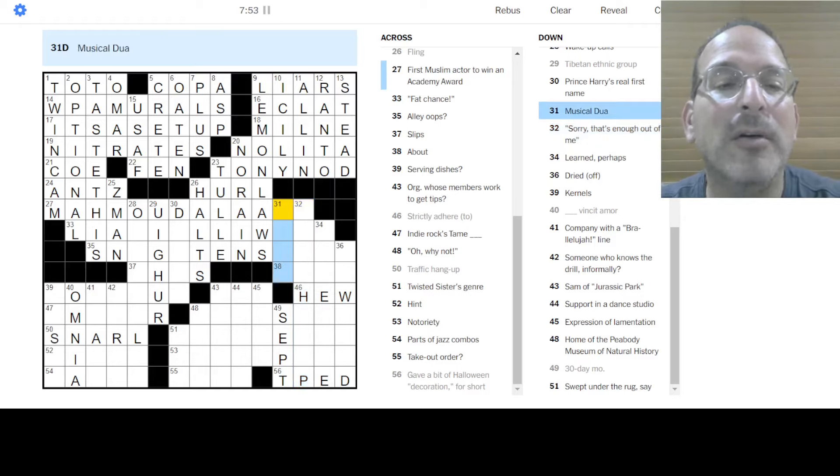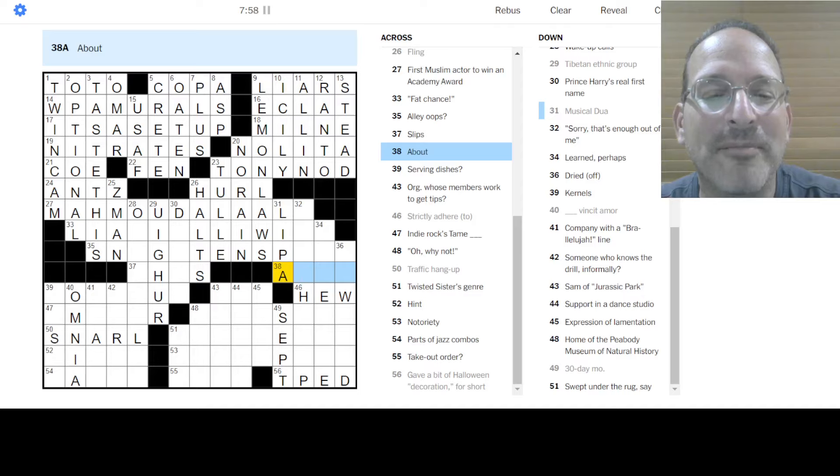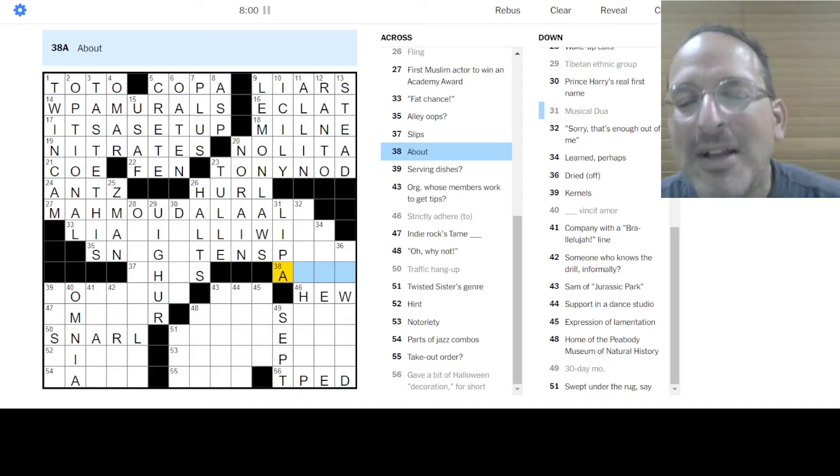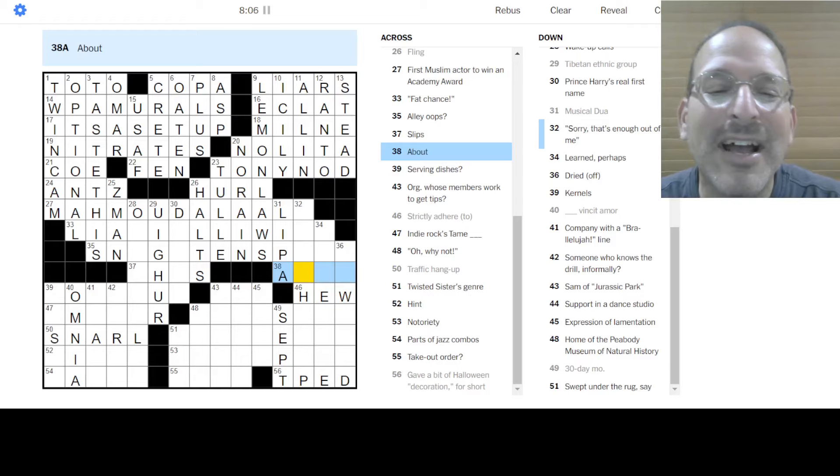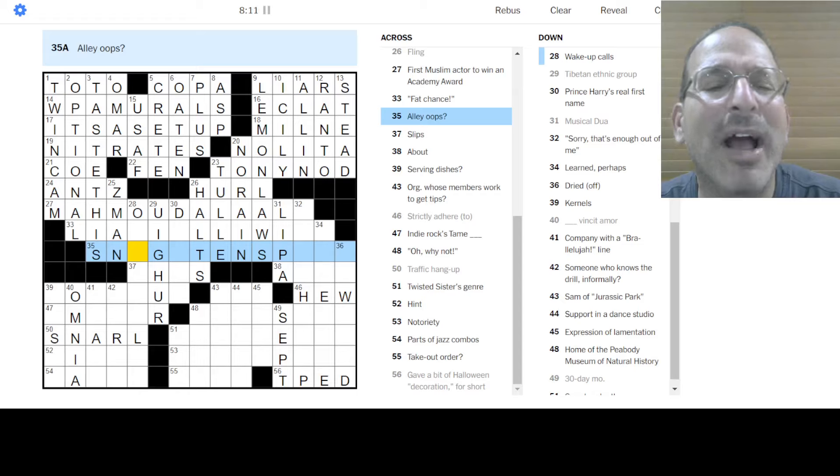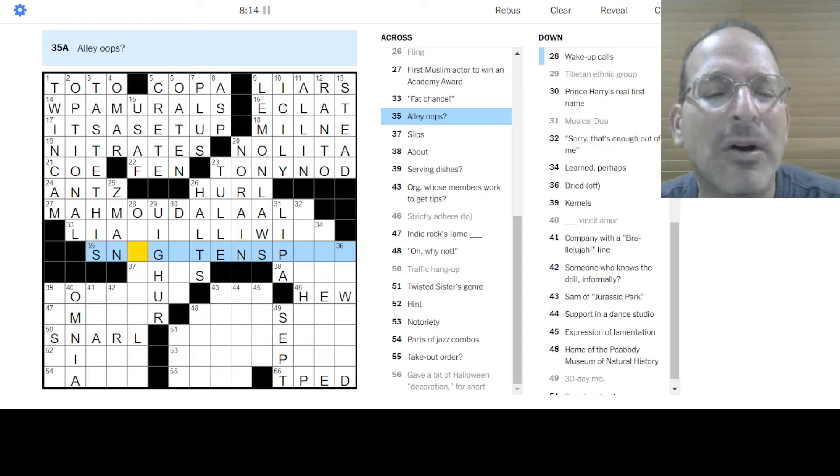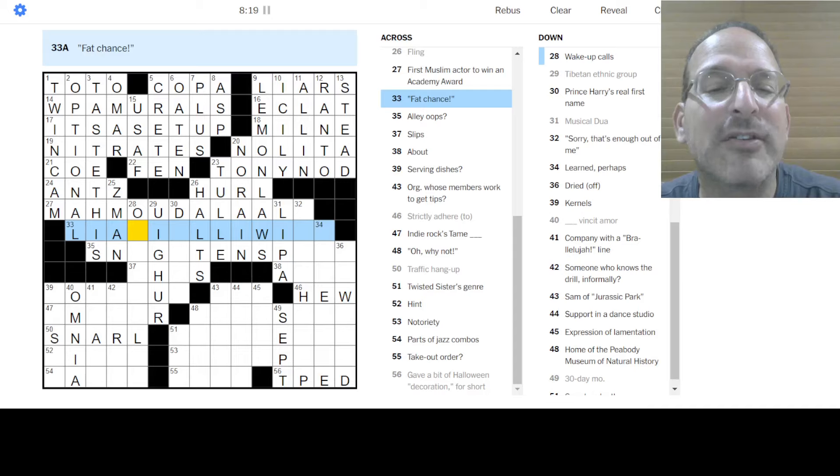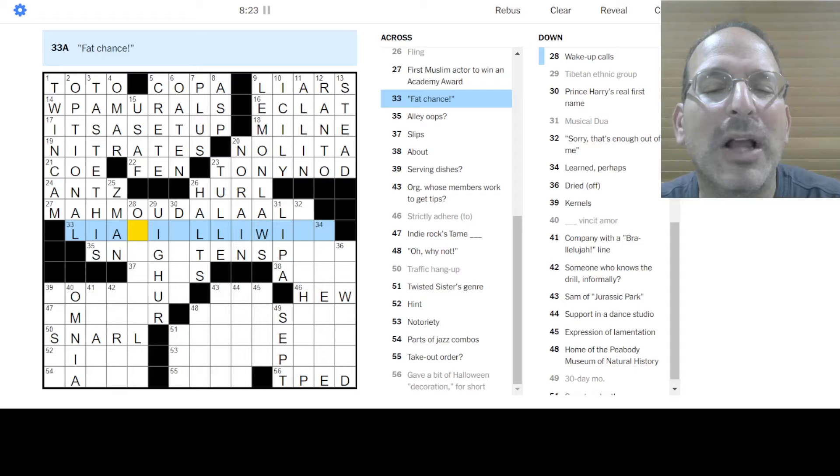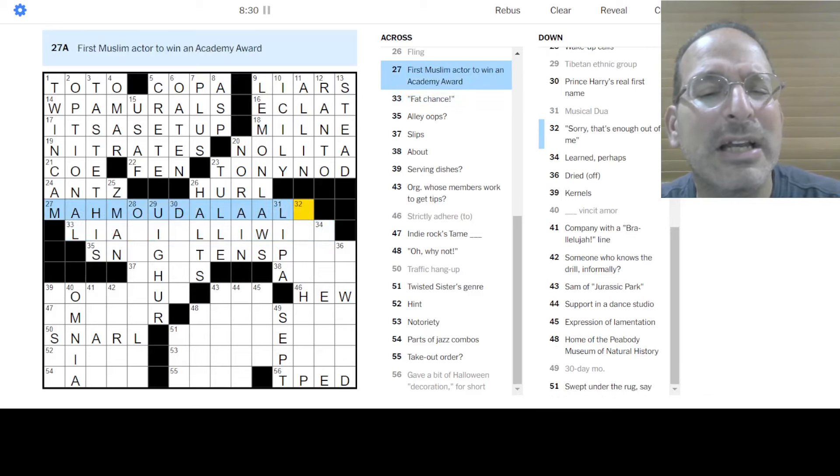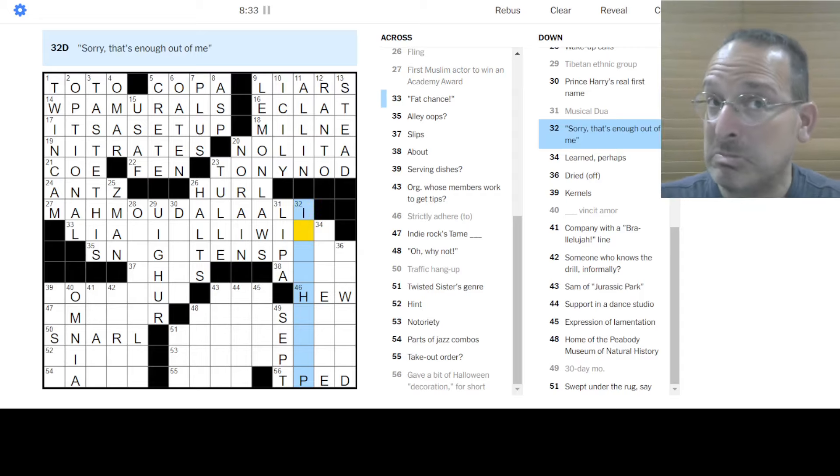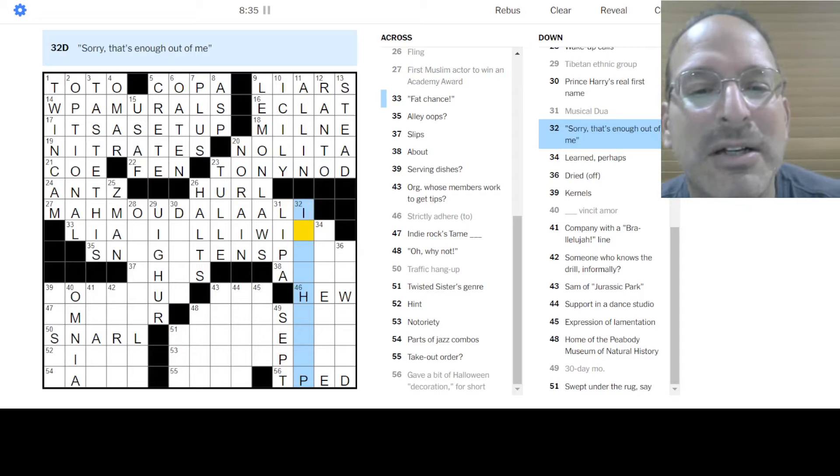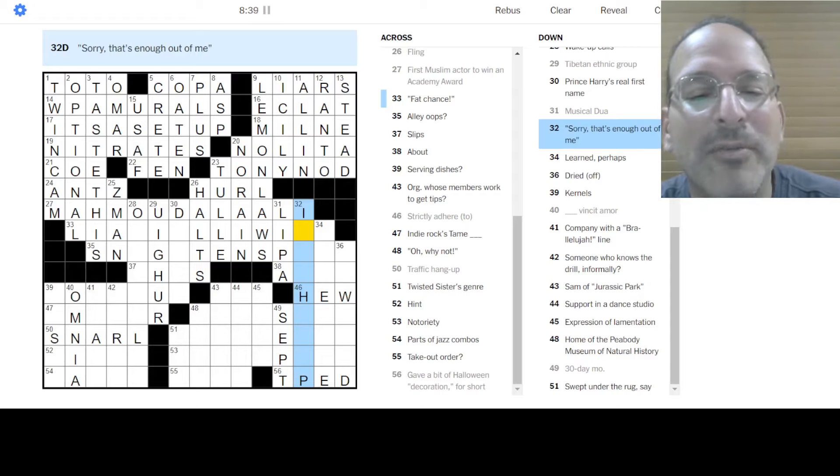Musical Dua Lipa. Um. Um. Oh man. Ba-da-ba-da-ba. Ba-da-ba-da. Ba-da-ba-da. What is that song? Um. Yeah, yeah, yeah, yeah. That one. Okay. About. I don't know. Ha ha. What is this, right? Alley-oops-ninktons? No. I don't know. Okay. Fat chance. Liar. I will, I will.